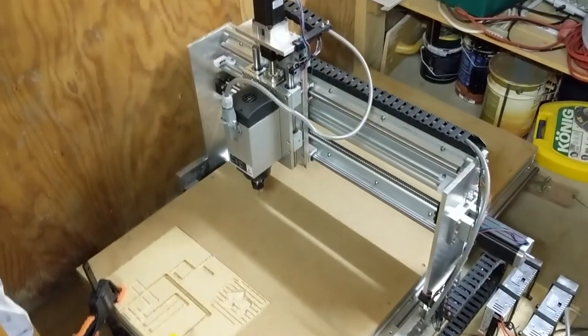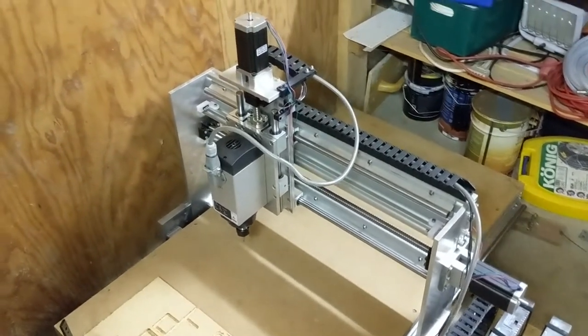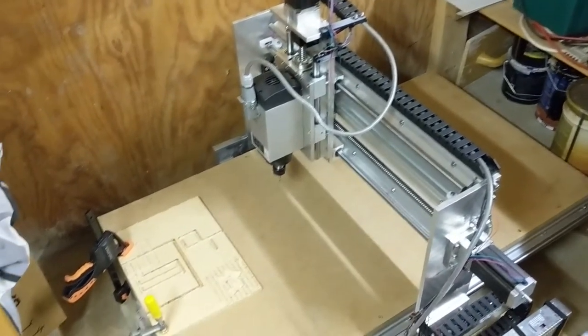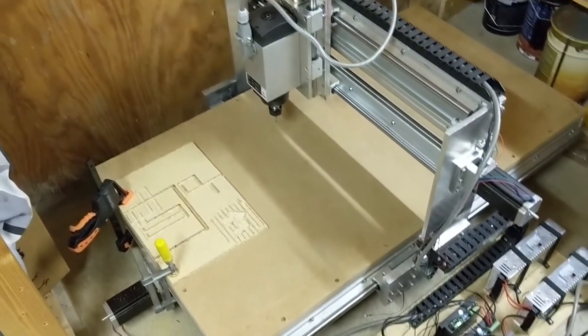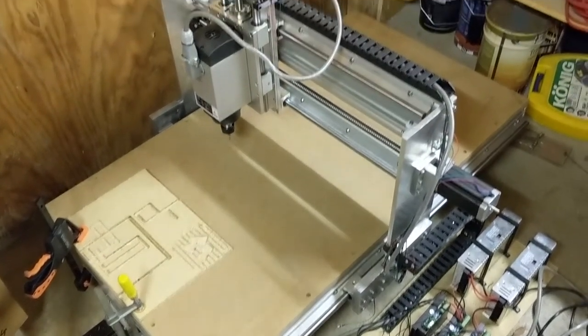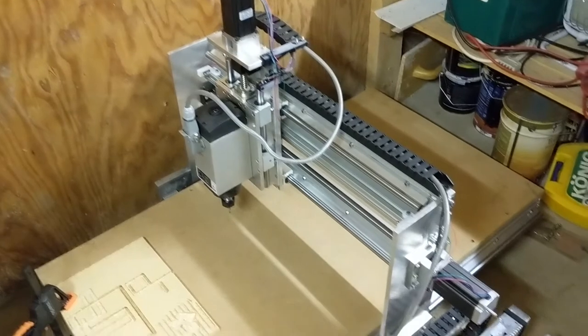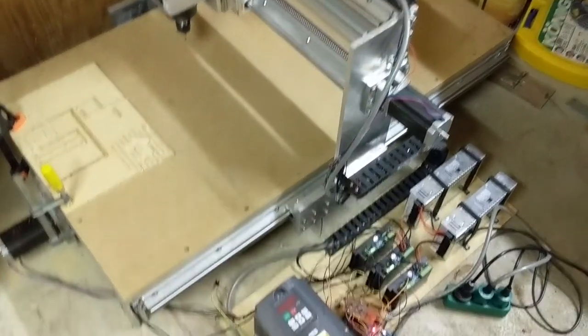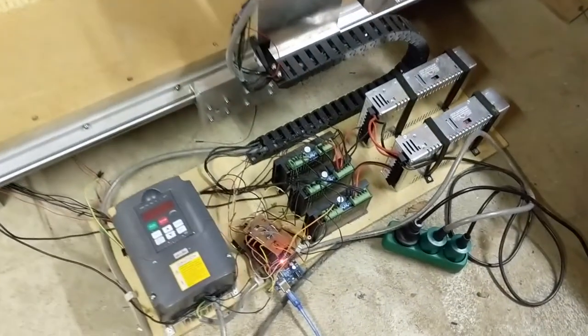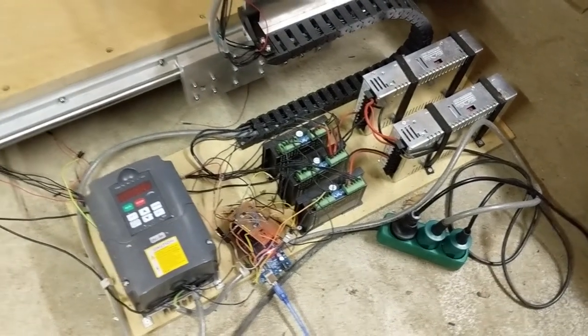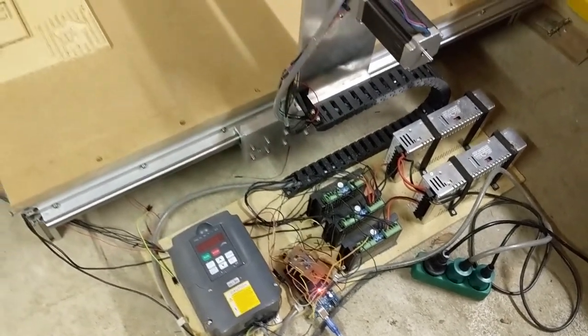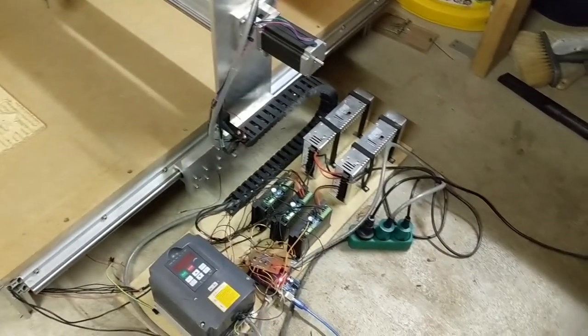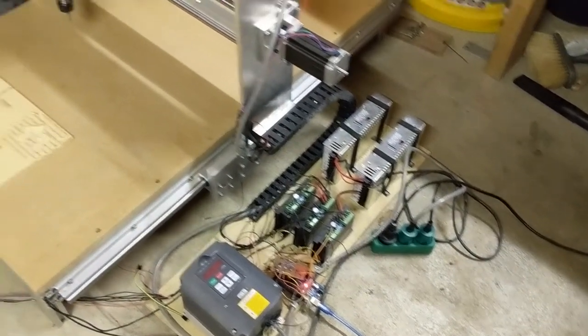Welcome to the fifth video in my CNC series. This will be the overview of all the electronics. I know this video has been delayed by quite a few weeks, but it's because I really struggled with the electronics. As you can see right now everything is a huge mess, but that's because the first project I'll be doing on the CNC will be a case for all these wires.